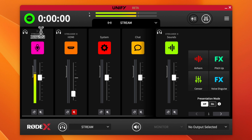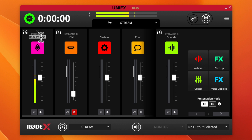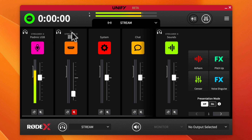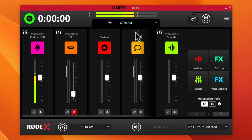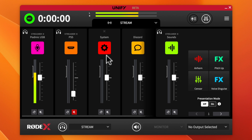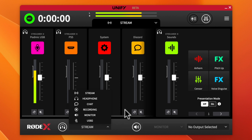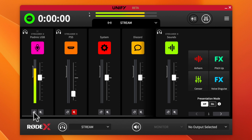I'm going to rename the channels to make things clearer. I'll rename the microphone channel to 'Pod Mic,' the HDMI channel to 'PS5,' the system audio to 'Discord,' and leave the others as-is. For those wondering about USB 2 — your system audio is technically your USB 1.